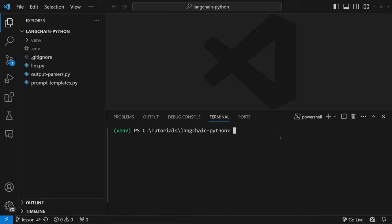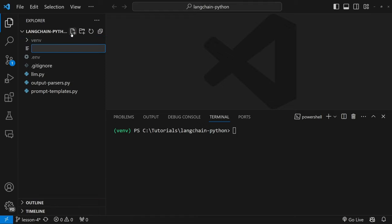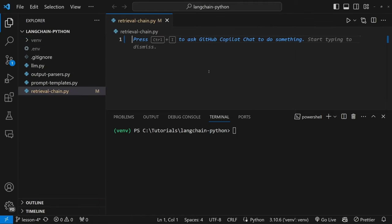In our project, be sure to activate your virtual environment, and then let's create a new file called retrievalchain.py. Just a note — this is the fourth video in this series, so I will expect you to know how to create a basic chain and use prompt templates. You can also find the source code in a GitHub repo linked in the description. Let's start by setting up our basic model with a prompt template.